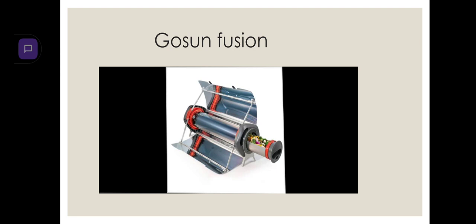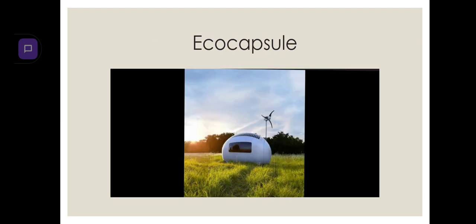Gosun Fusion. We all love barbecues. Because the top is open, instead of cooking the food, it will go into the air, decreasing the air quality. Gosun Fusion is a device which won't let this happen. It will use the energy from the sun to cook the food.